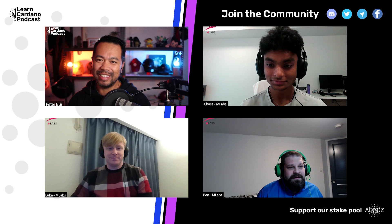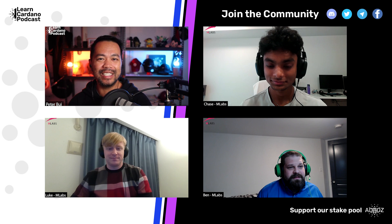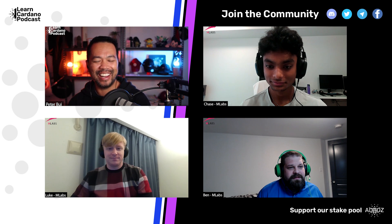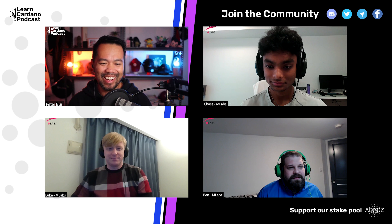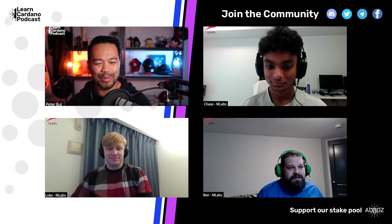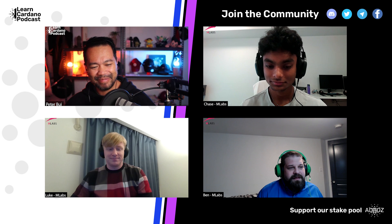I've got a pretty interesting one here. I've got the team from MLabs — Ben Hart, Chase, and Luke — joining me on this episode to talk about their implementation of Babel Fees called Feesor. I like the name. Guys, welcome to the podcast.